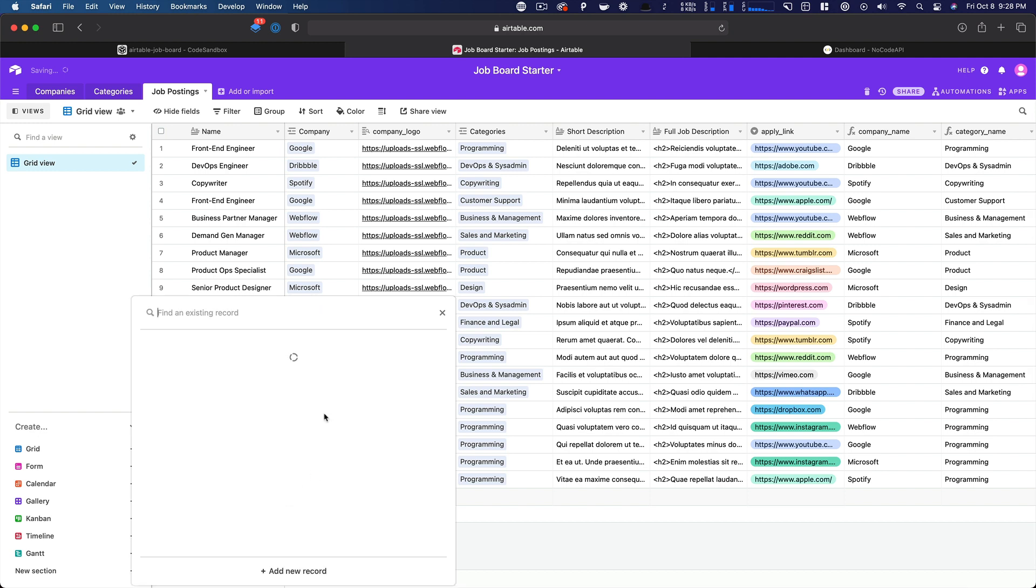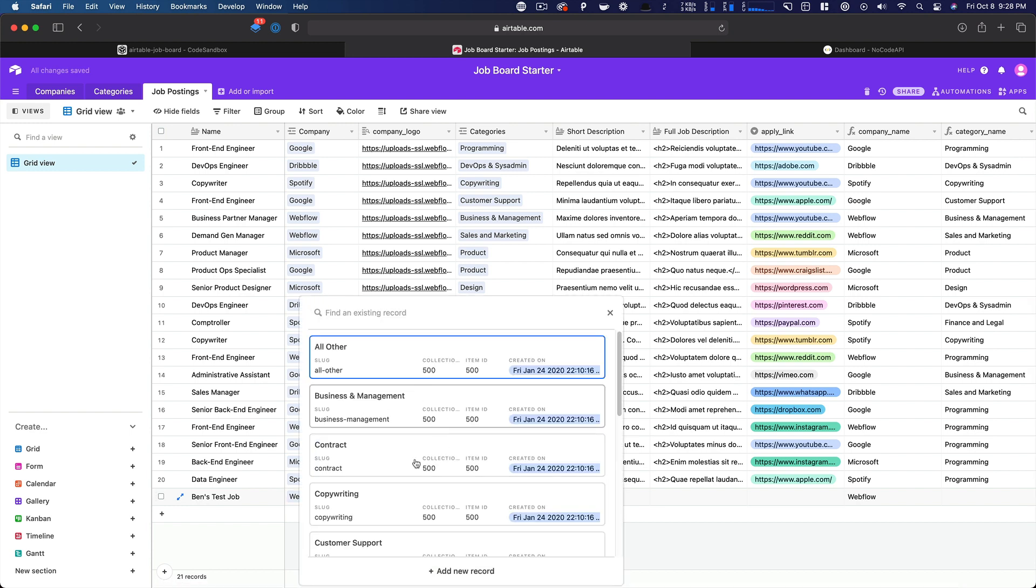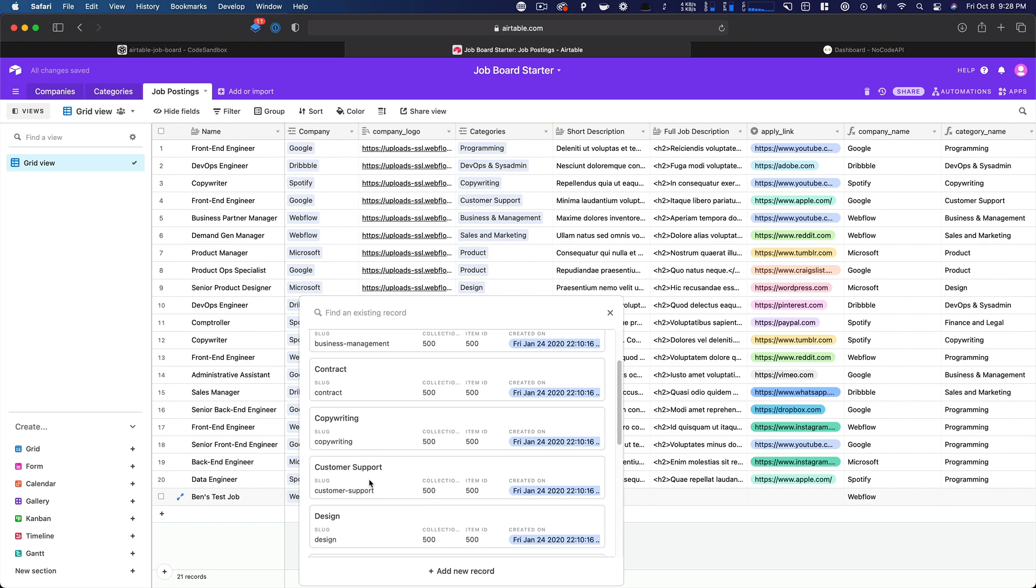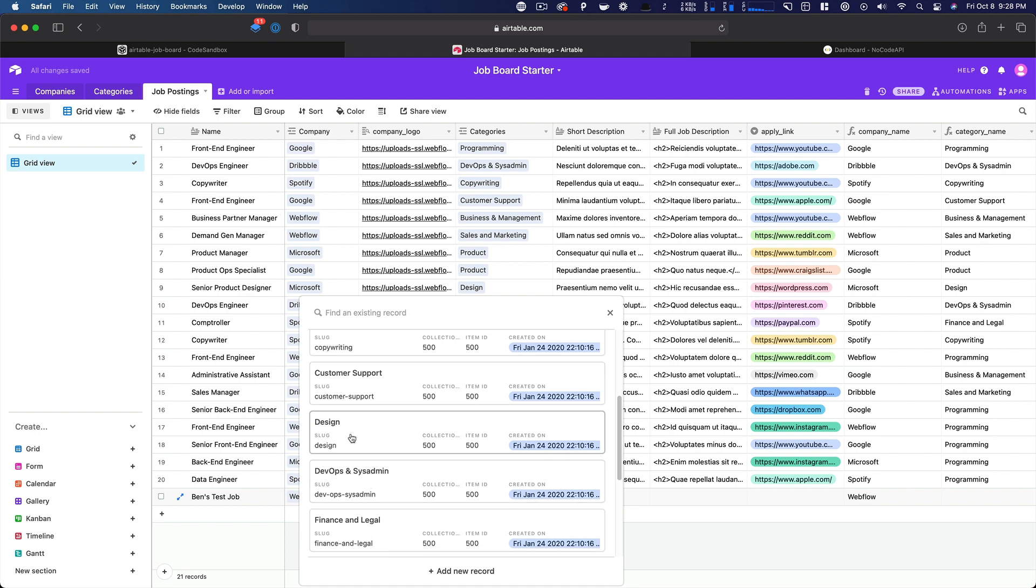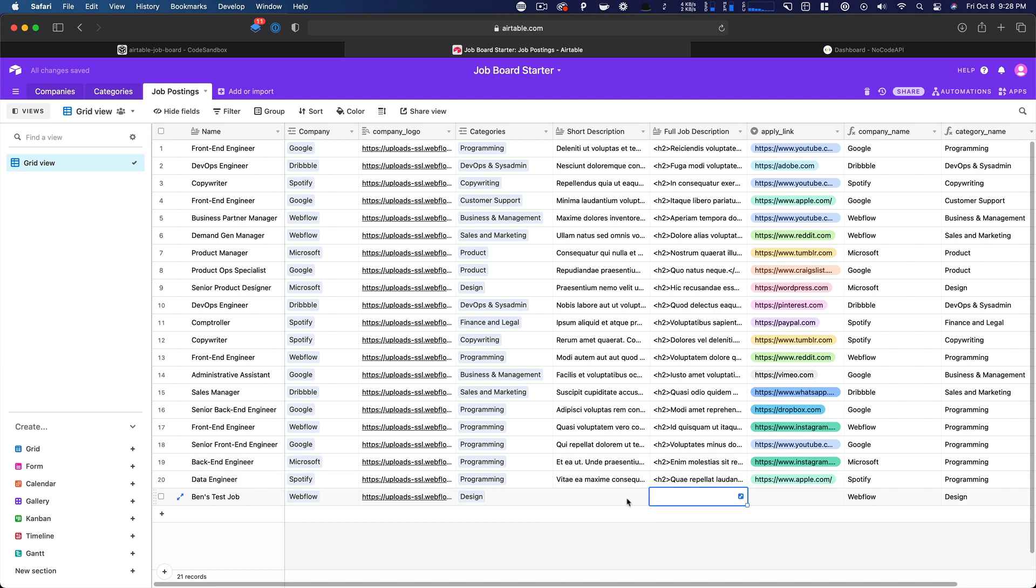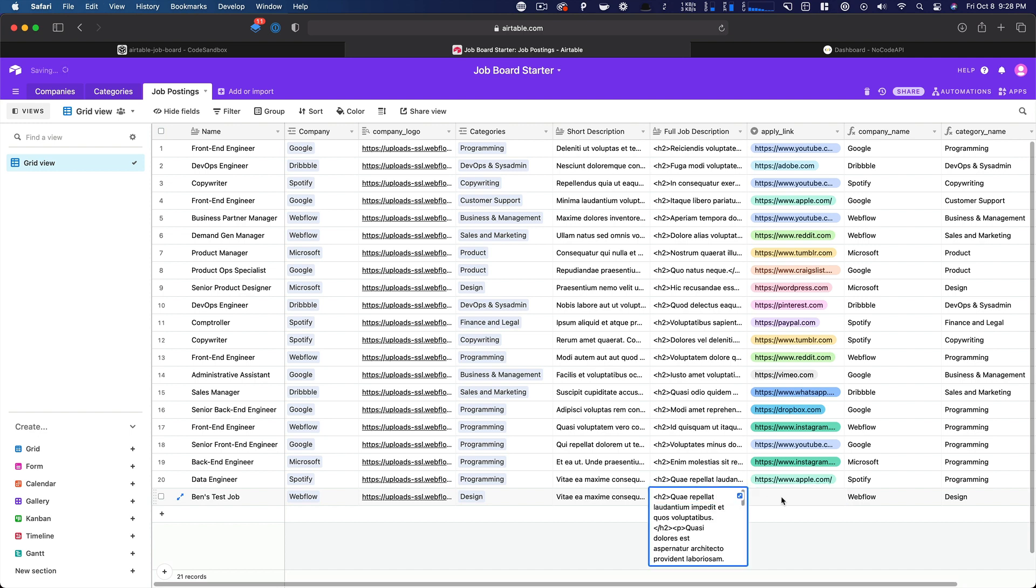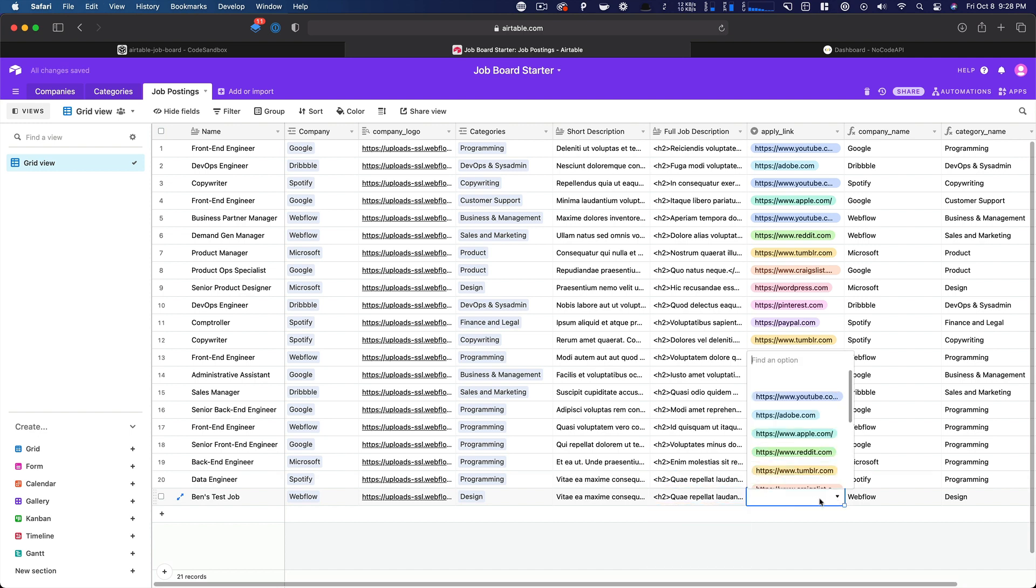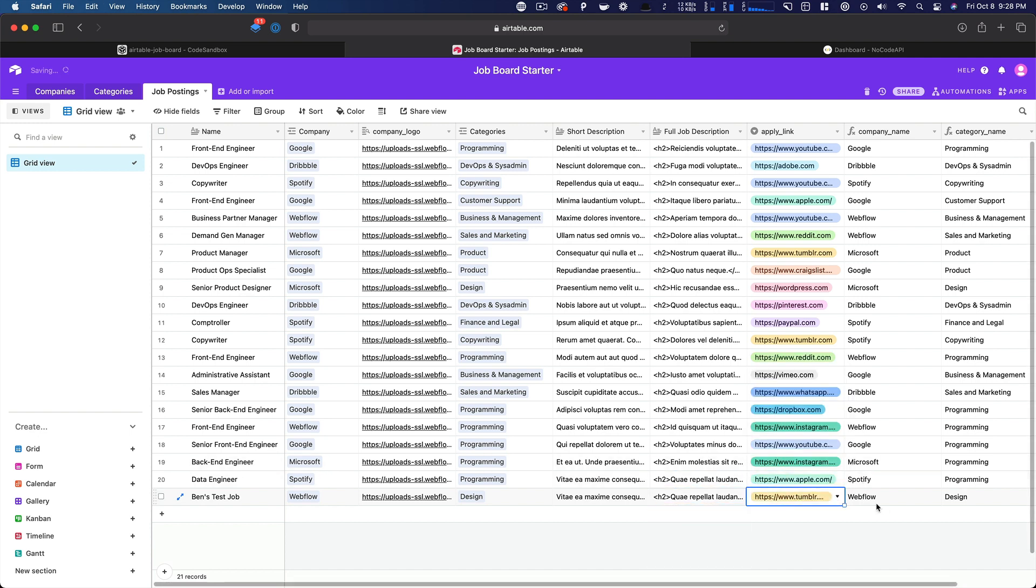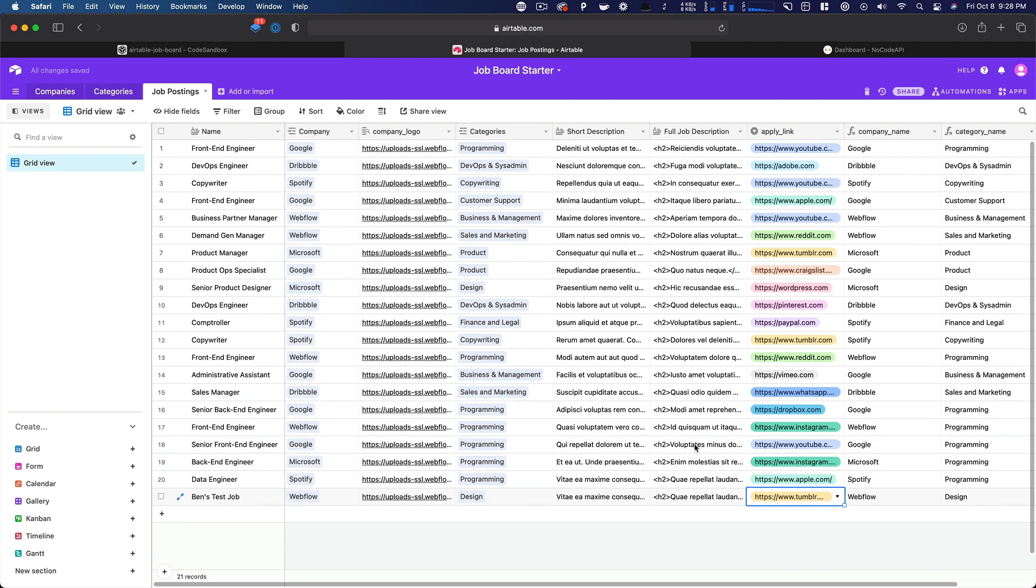And if I wanted to add a new job, I could just jump back over to my Airtable base. And we could add Ben's test job. And since I work at Webflow, let's go ahead and use Webflow. We can choose a category. We'll just pick one here, design. And we'll just copy from this field and this field just so we have some dummy data. Not that we're using this here, but we could. And then we can choose a link, whatever. And so now we have another job listing.